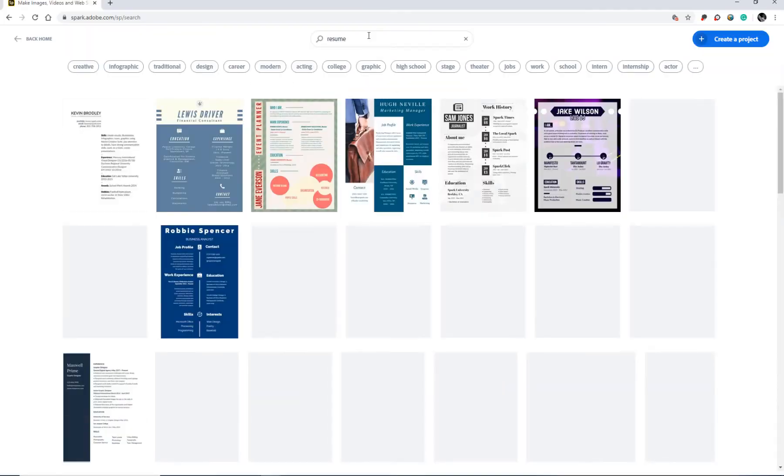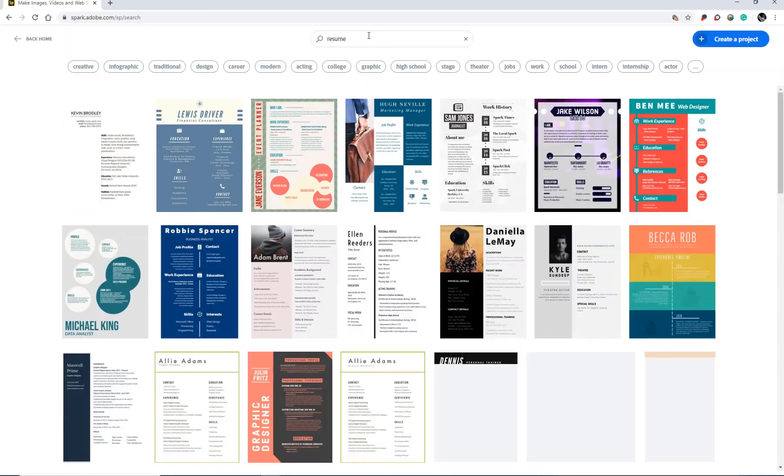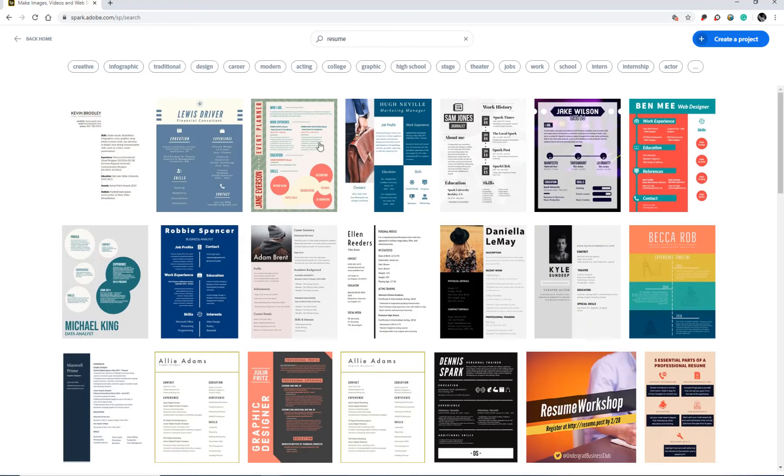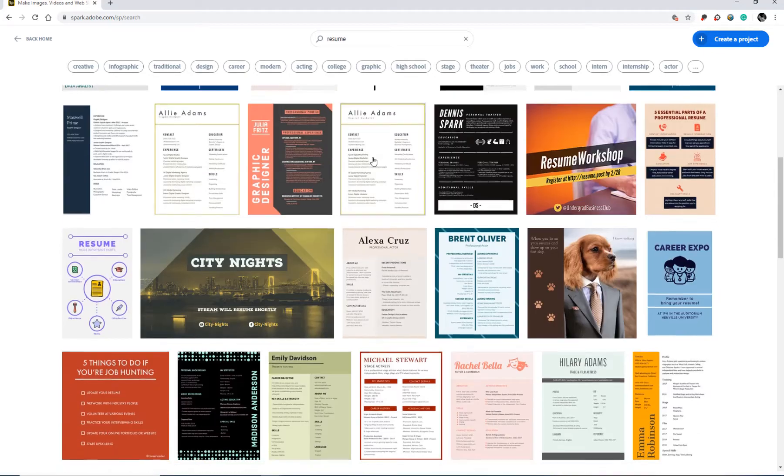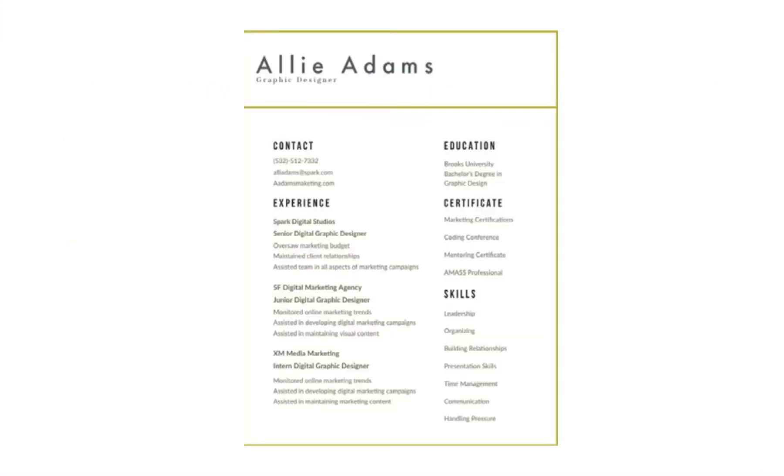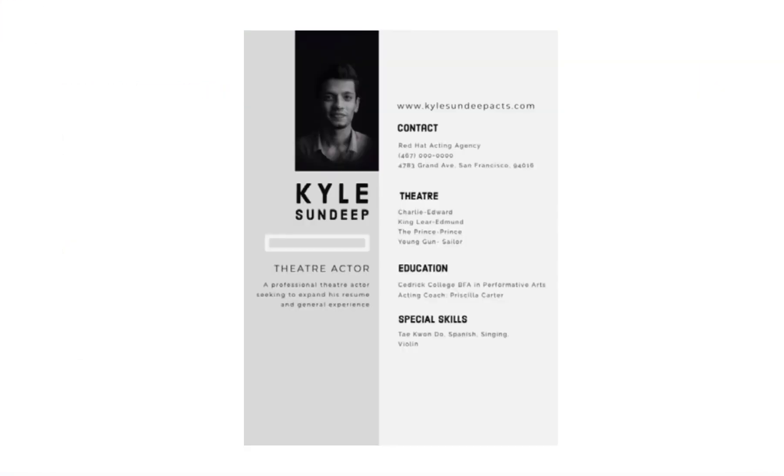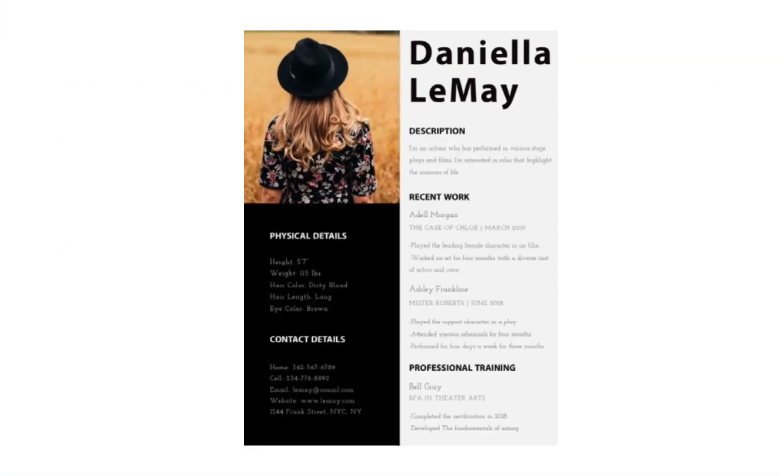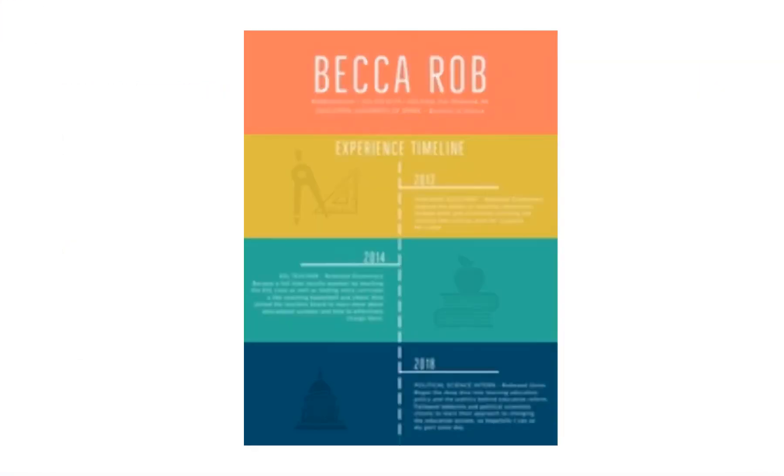You'll see many different options for resumes, everything from traditional to more visual.